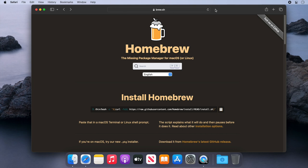Now traditionally Brew was used to install just command line tools, but now Brew can also be used to install graphical applications such as Firefox and OBS Studio for instance. So let's get started.